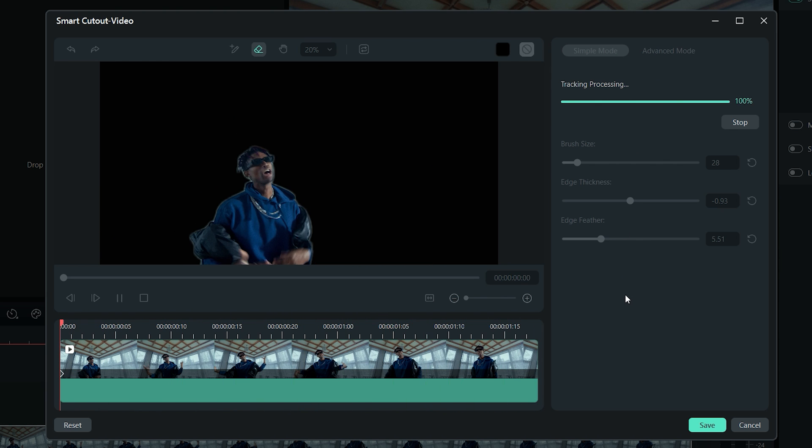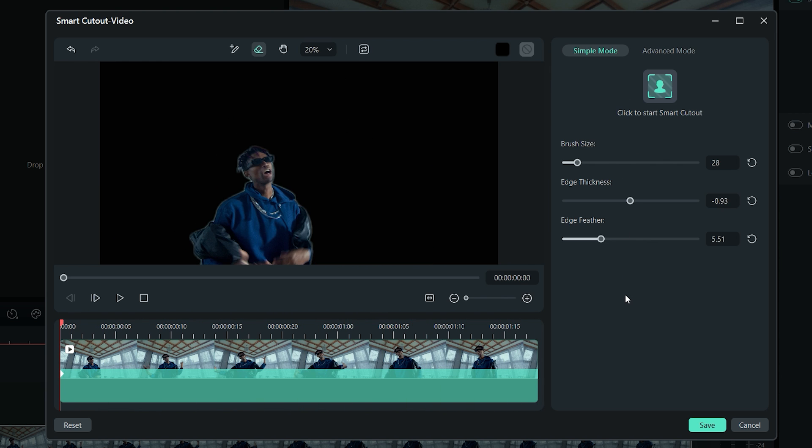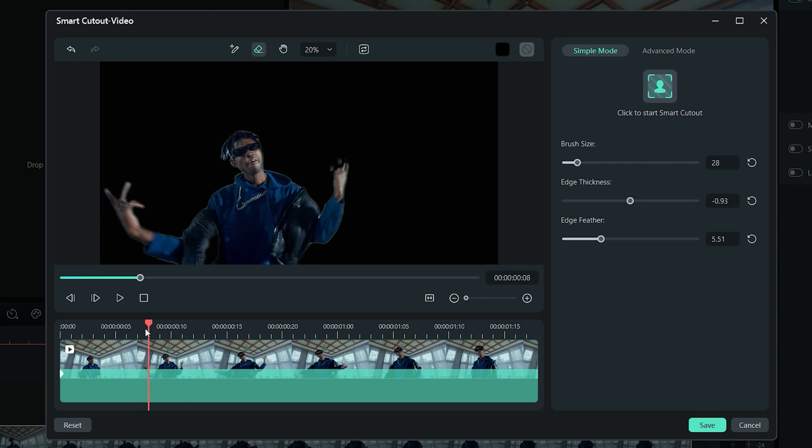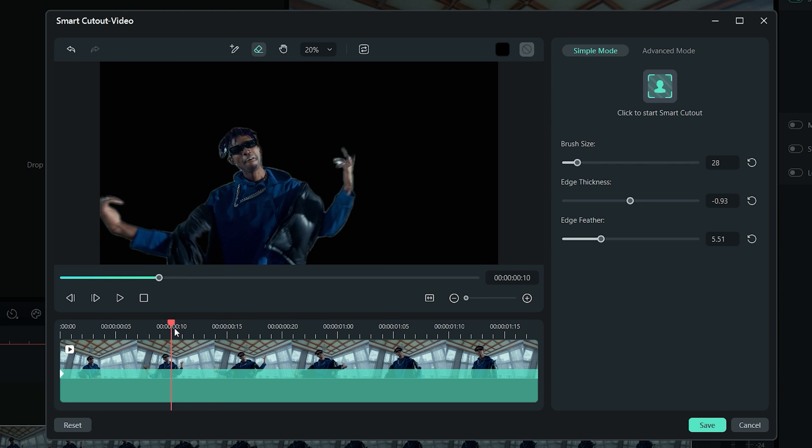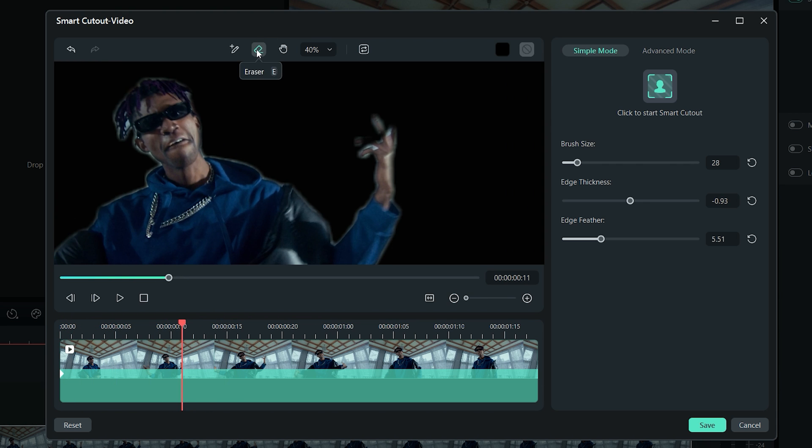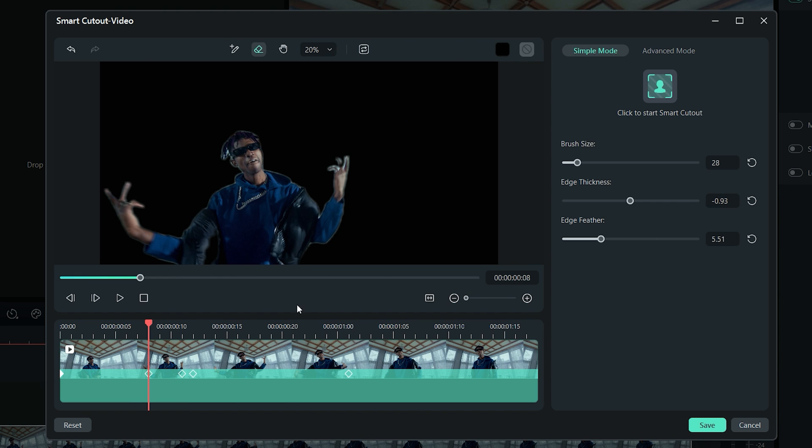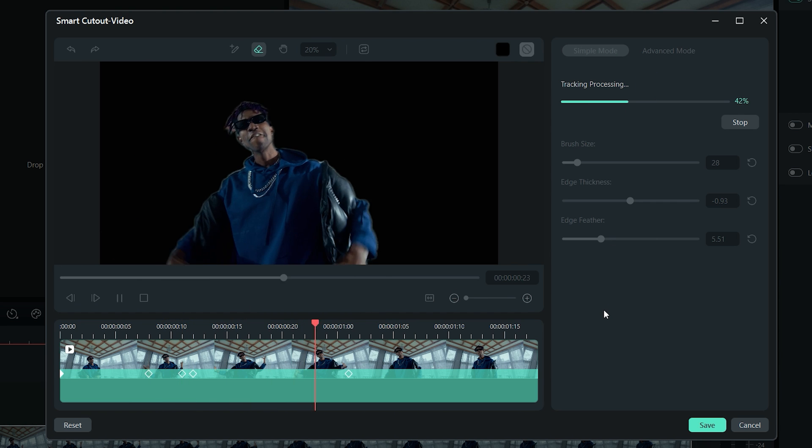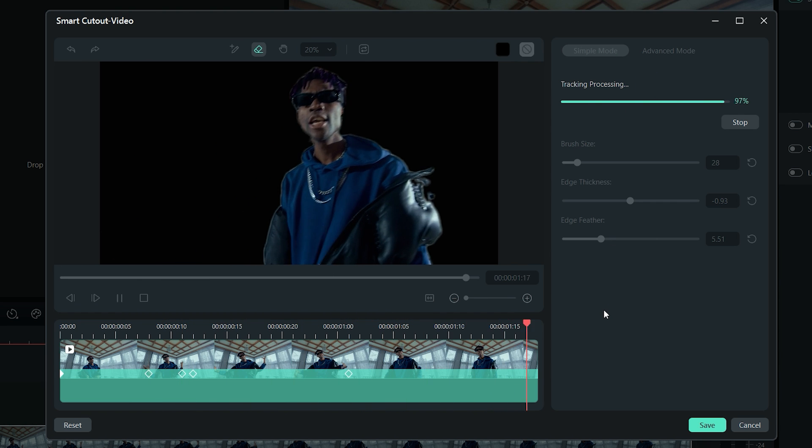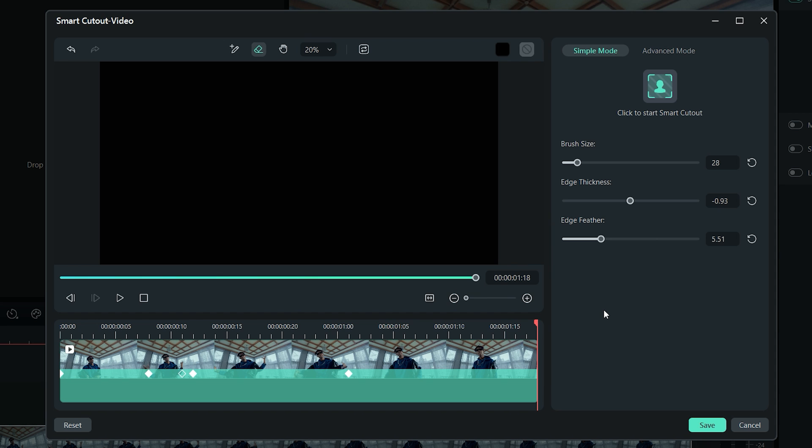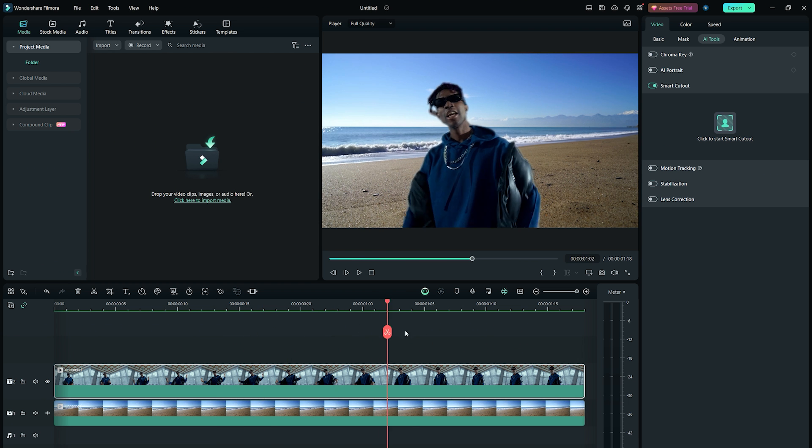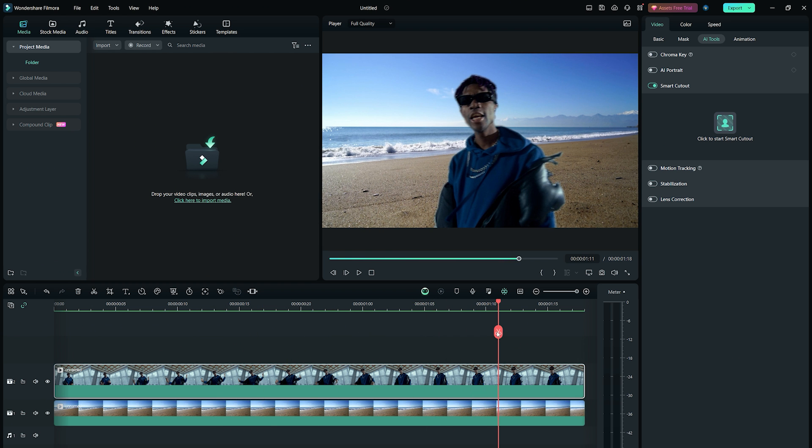This will automatically create keyframes on the timeline. You can scrub through the footage to see if there are any imperfections, and then choose the eraser or brush tool to refine them. Then click on that green button again to regenerate the keyframes from that frame forward. Once done, click on the save button to export it to the timeline.